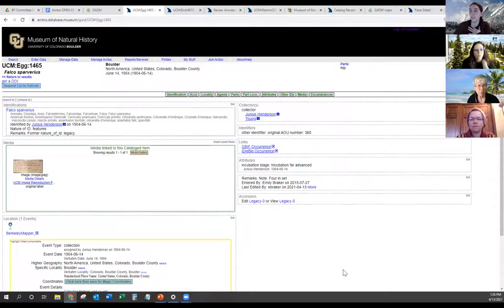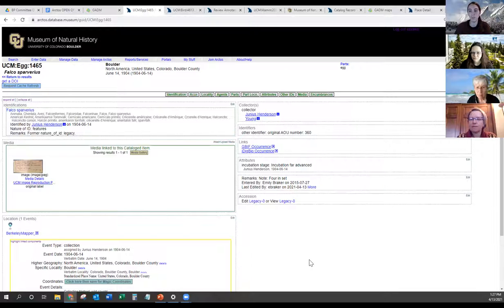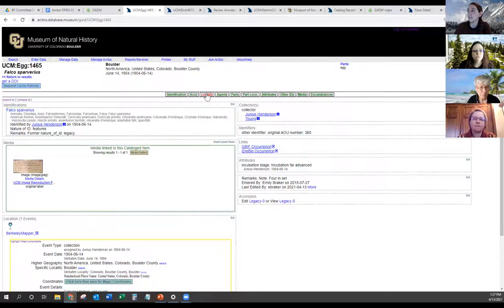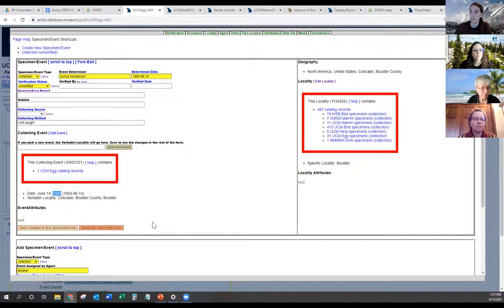That sounds right, and that's how I mainly use the fork edit. You can either use it to splice off one of your records that's kind of in a group of 400 other objects and other institutions' stuff that you don't want to touch, or you can use it to actually create multiple events within the same record. So you can see my screen? Yep. So for instance, here's a kestrel. If we look at the locality, you can see it's grouped with lots of other records. This is one where I might want to work at it because it's an egg and it's from 1904.